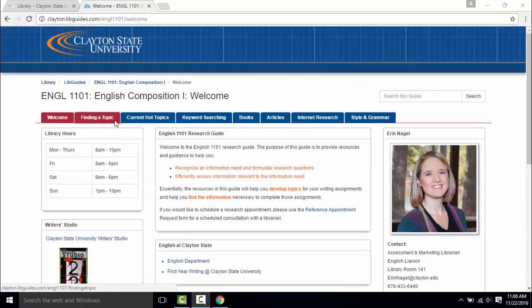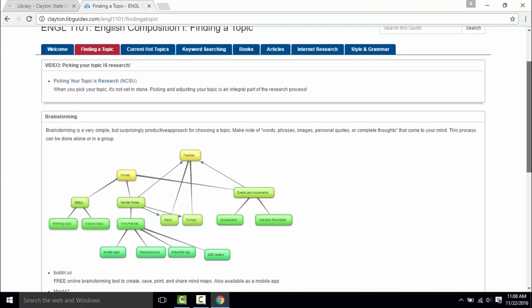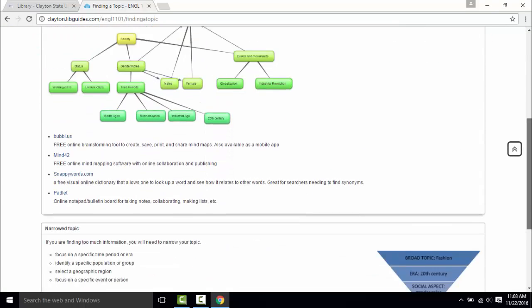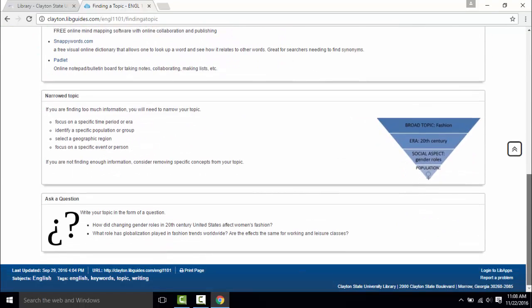In the English 1101 LibGuide you can find tips and tools for brainstorming and developing a topic under the finding a topic tab.